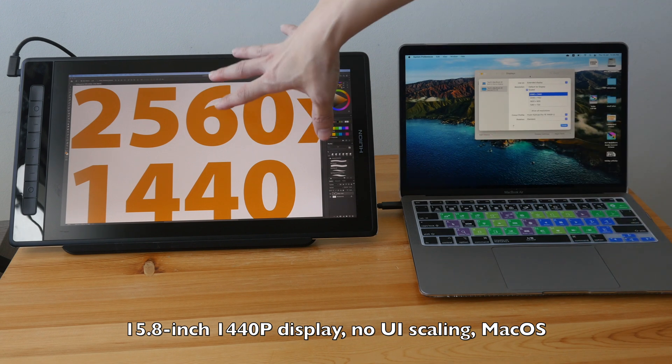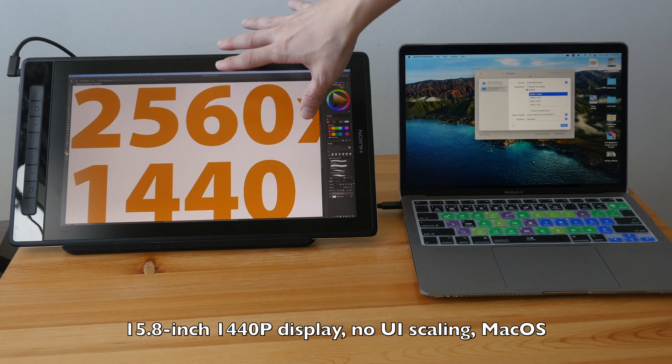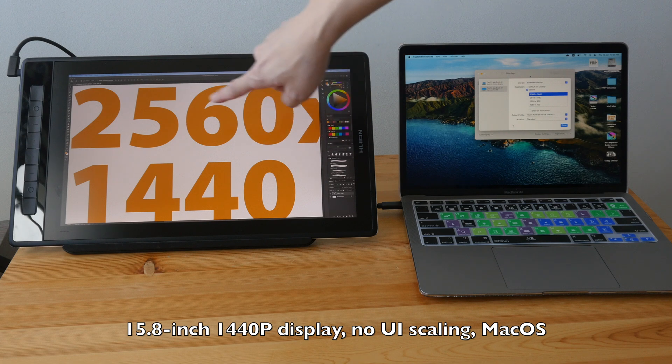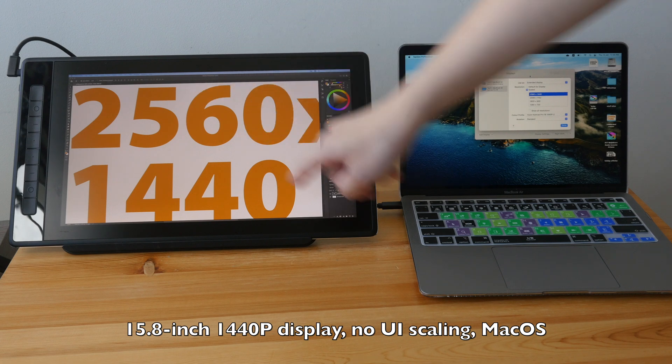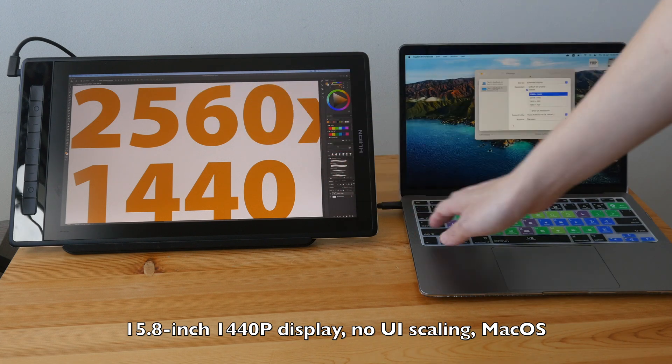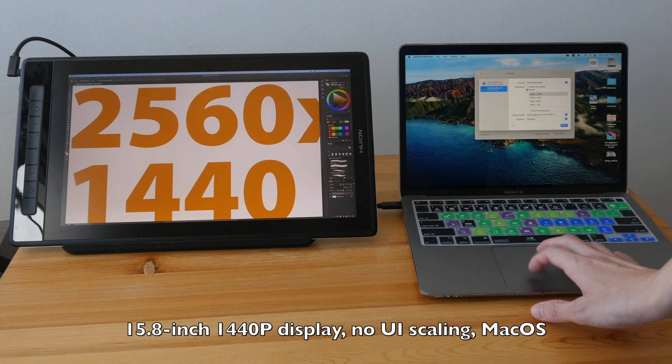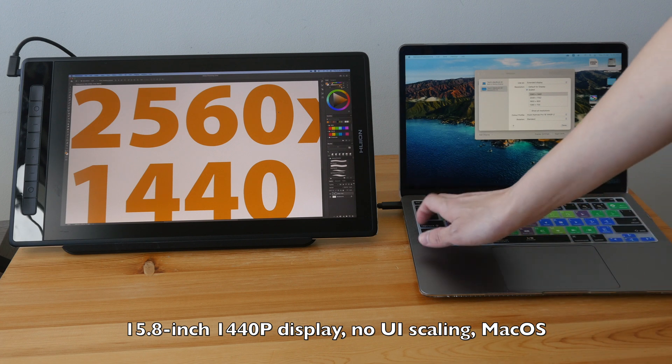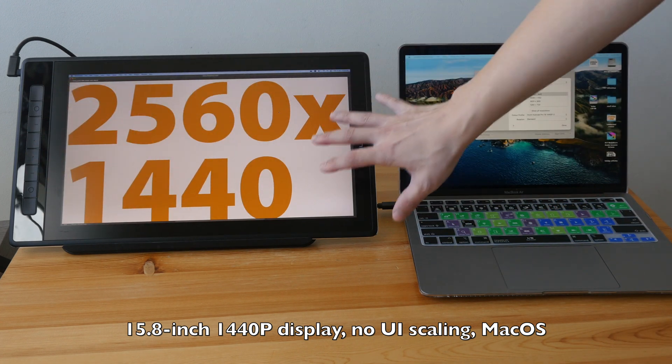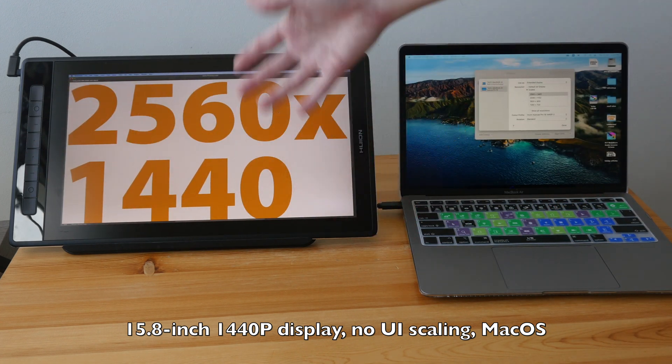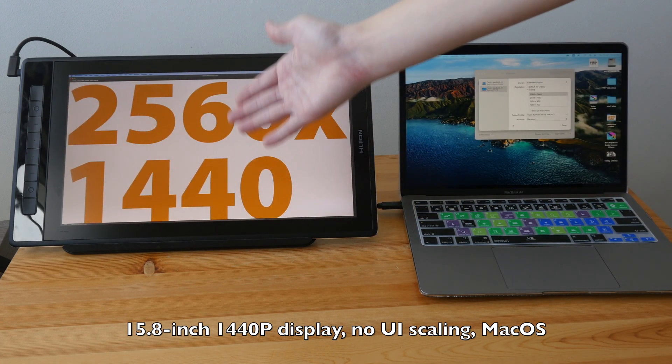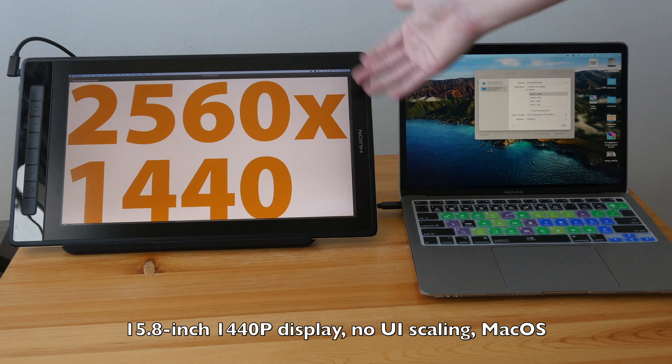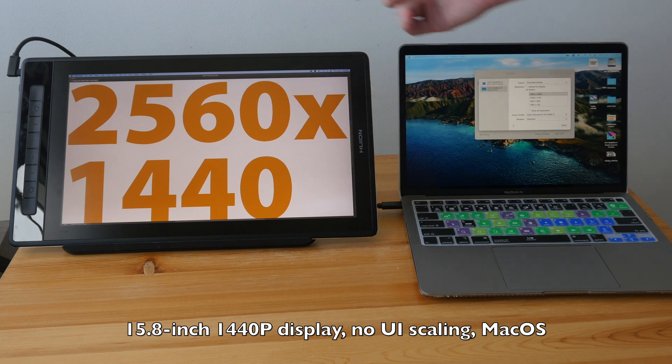So right now, this is without scaling. And this file here is 2560 by 1440. So this file actually fills the whole display because this is a 1440p file on a 1440p display.